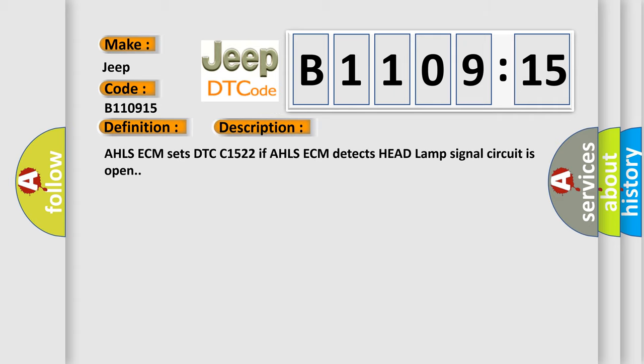AHLSE-CM sets DTC C1522 if AHLSE-CM detects headlamp signal circuit is open.